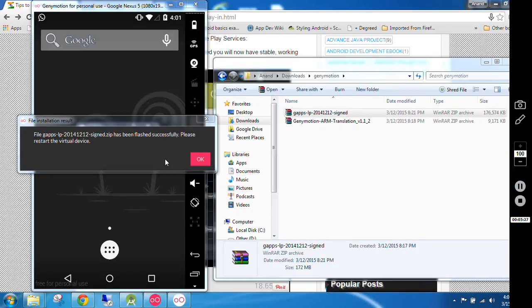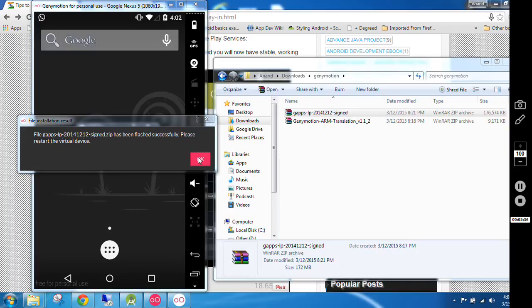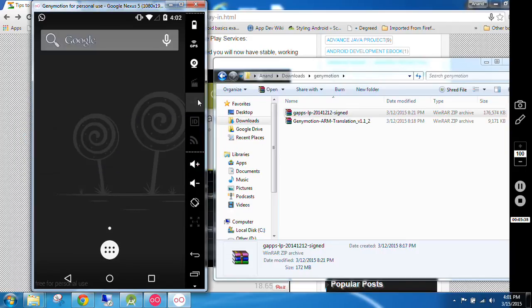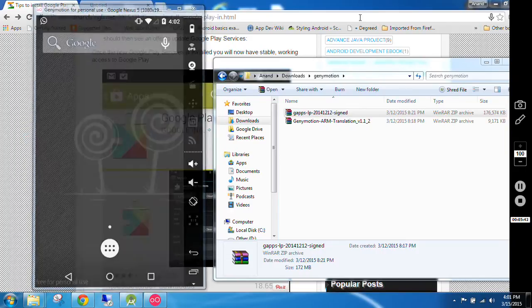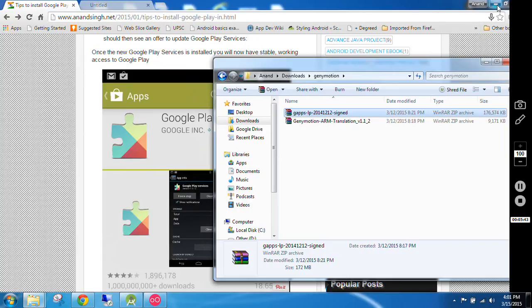Again it will ask: file GApps LP has been flashed successfully, please restart the virtual device. Here you have to click OK and again you have to restart your Genymotion emulator. Same thing.